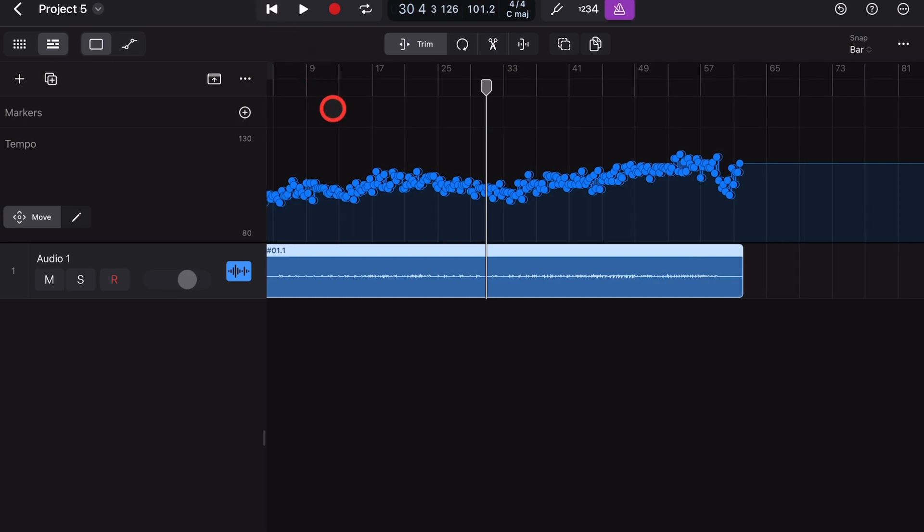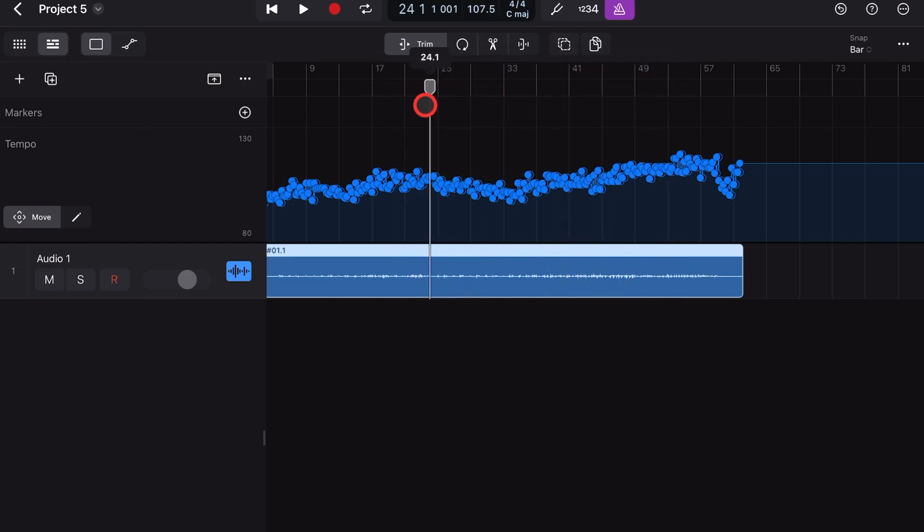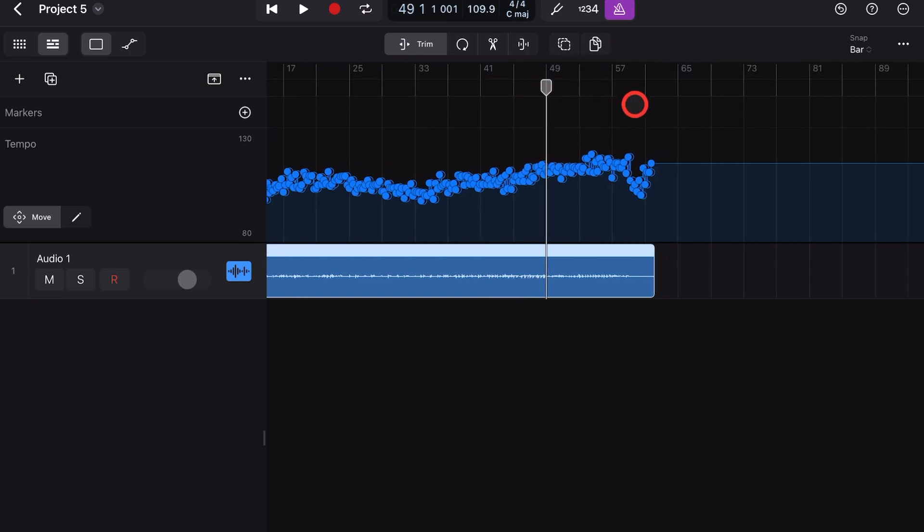And this is super cool because now we can add in drums, bass, and other virtual instruments, and they're going to line up and follow the tempo even if it's a variable tempo just like this one.